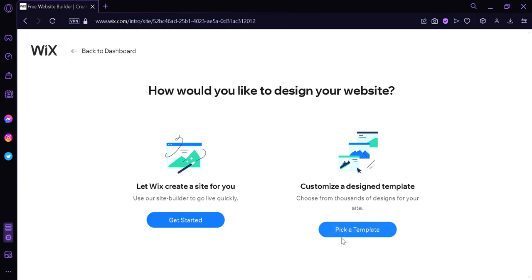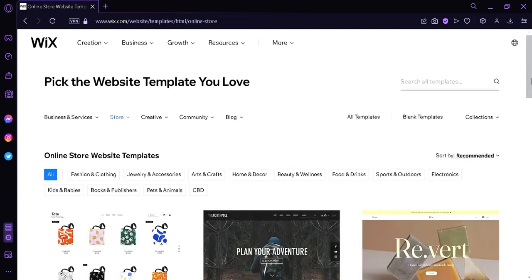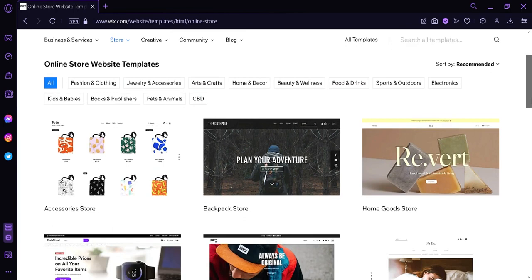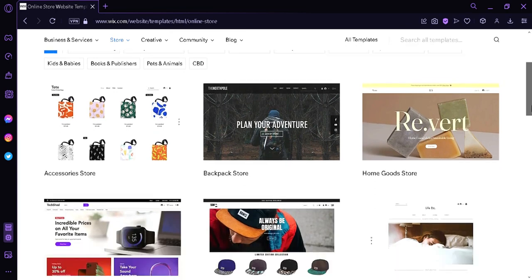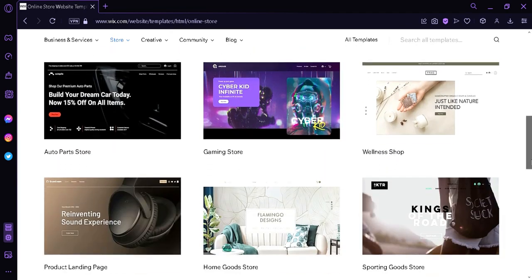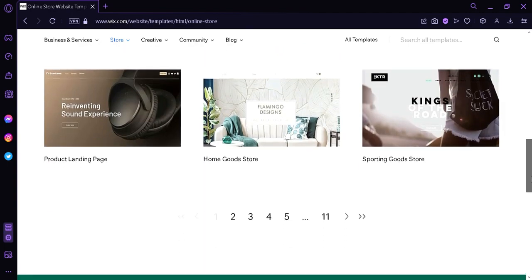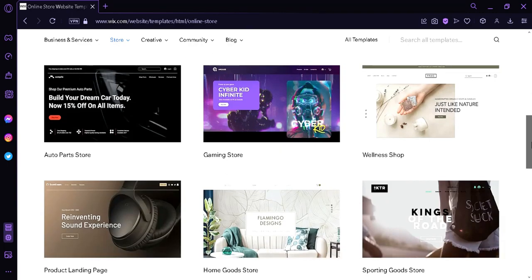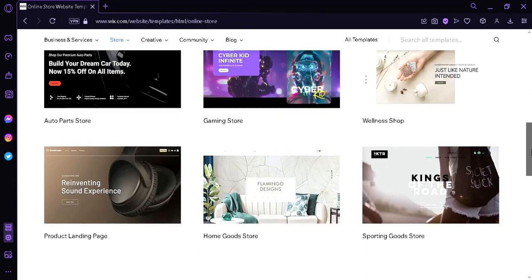So for now, we're just going to click on pick a template. And over here, we will be redirected to the template store where we can see all the different templates that we can use. Most of these templates are free, but some more complicated themes are paid.